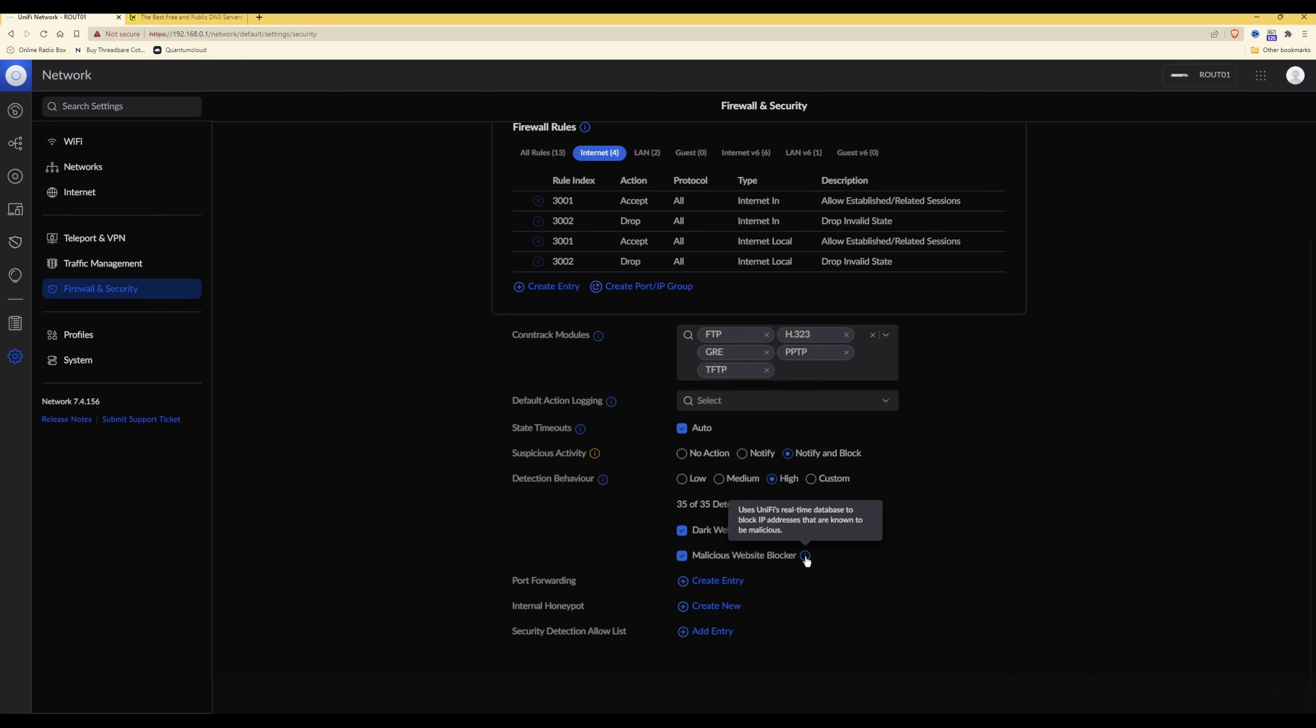So as this is a real-time database, it's constantly being updated by Ubiquiti with IP addresses that are known to be malicious. So you may find that there are one or two that do creep through, but the majority of them shouldn't. Once Ubiquiti's real-time database knows about these IP addresses, it should automatically block them for future access.